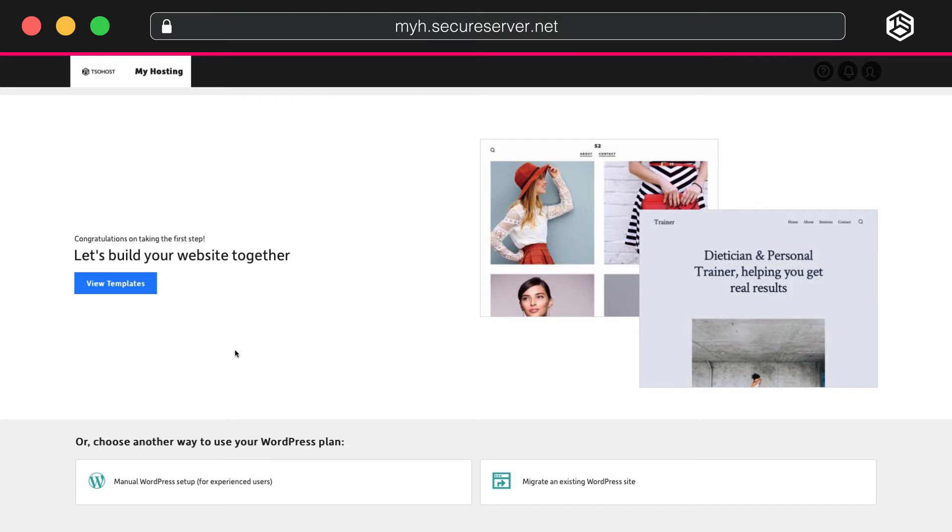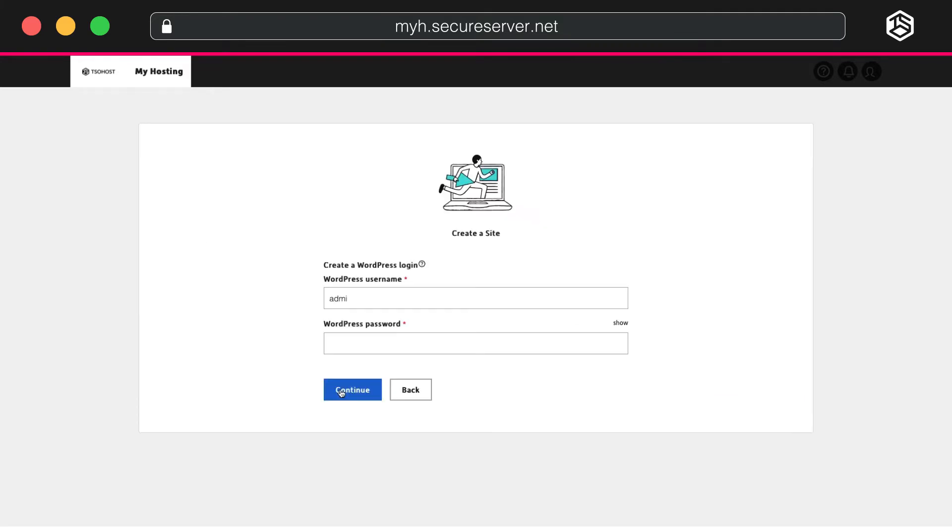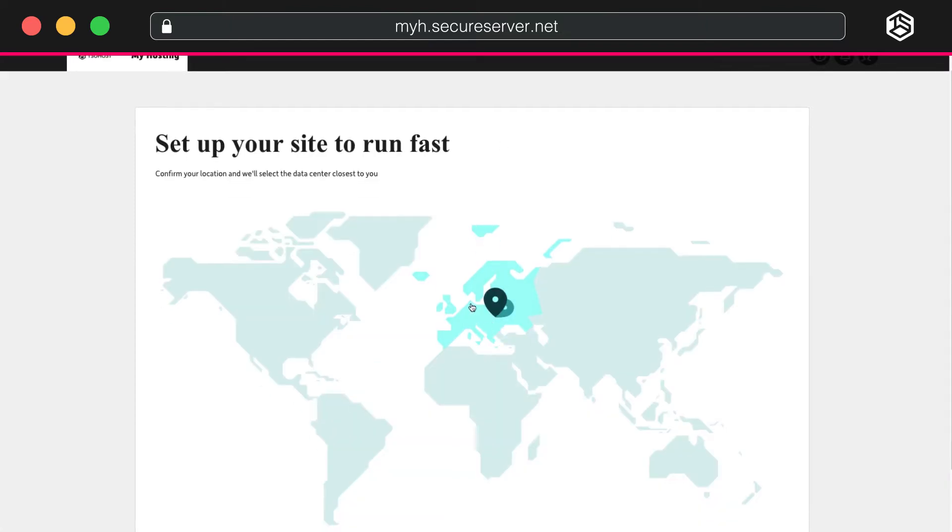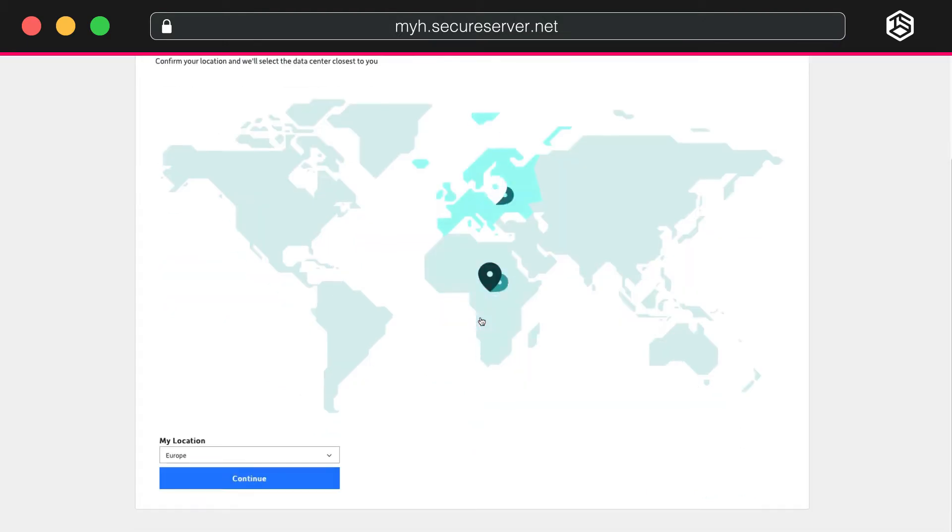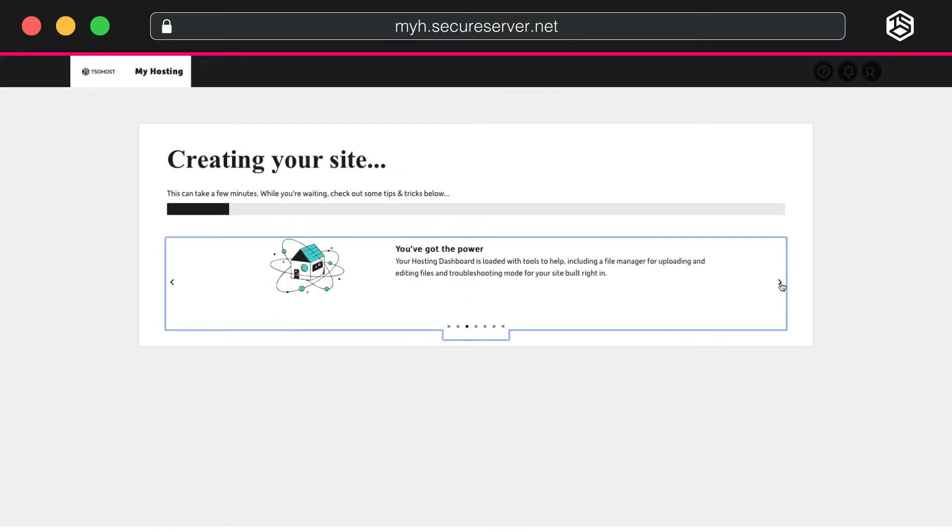Let's start with manual setup. You start by clicking Manual WordPress Setup. Enter your email address and create a password for your new WordPress login. Select your region on the drop-down menu below the map. This will ensure your website operates from the data center that's nearest to you, which will help it run more quickly.